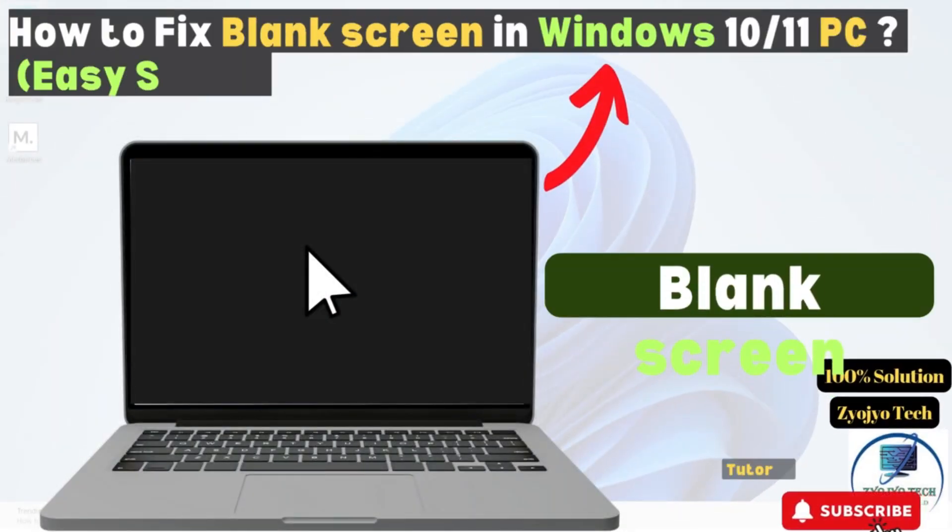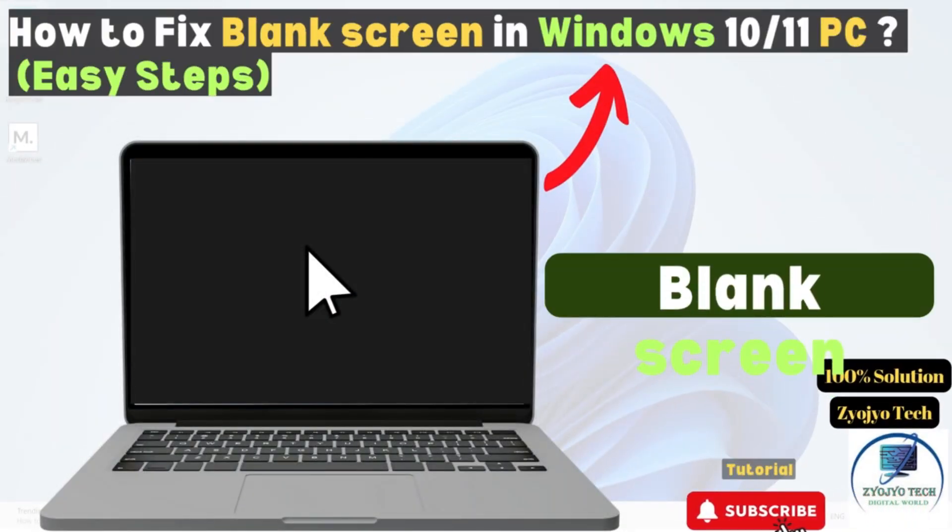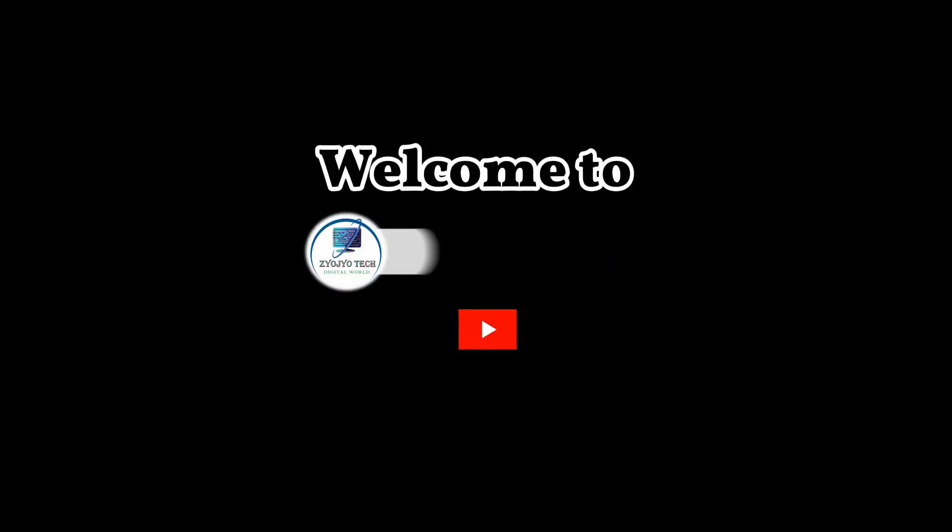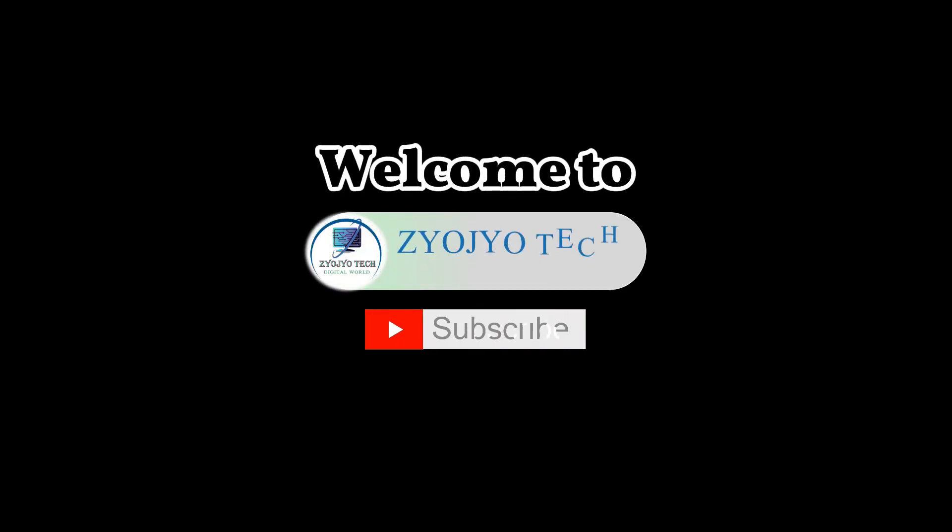Hello friends, in this video you'll find out the solution to fix a blank screen in Windows 10 and 11.